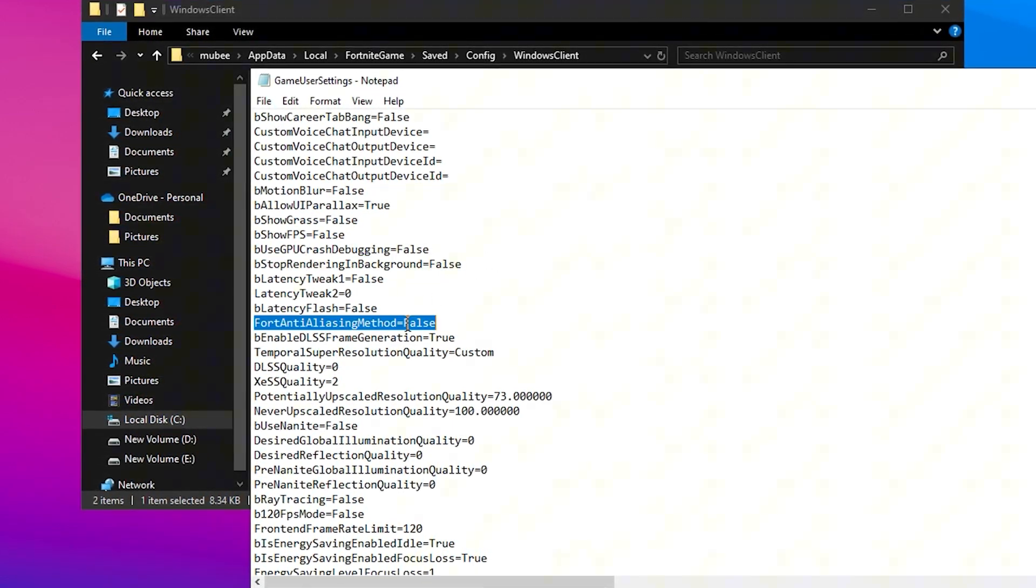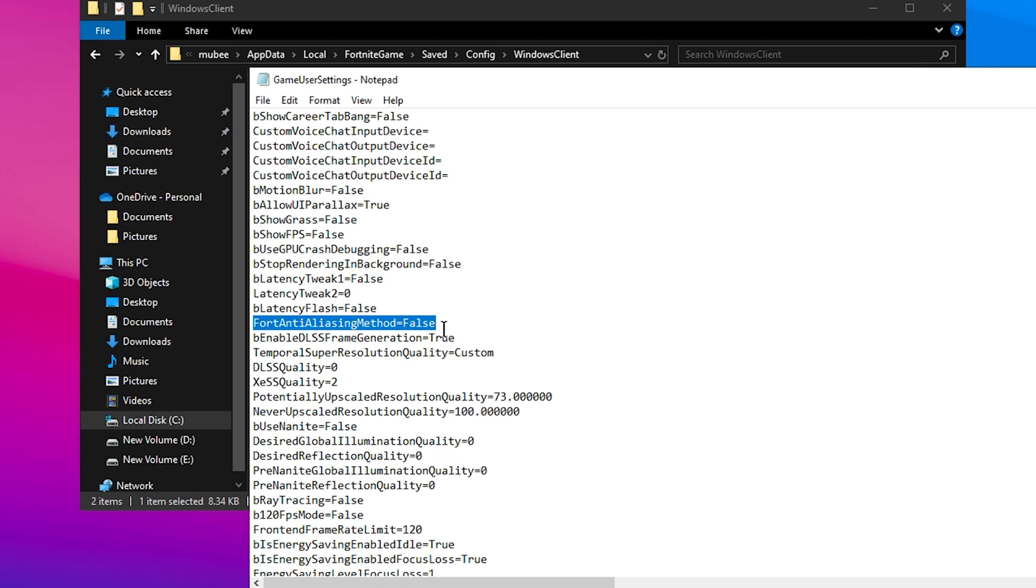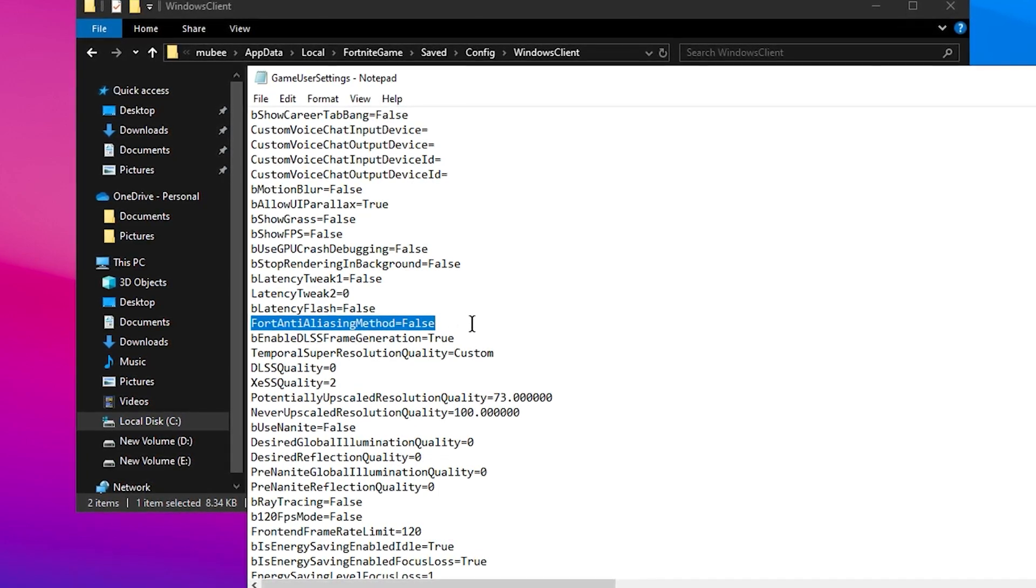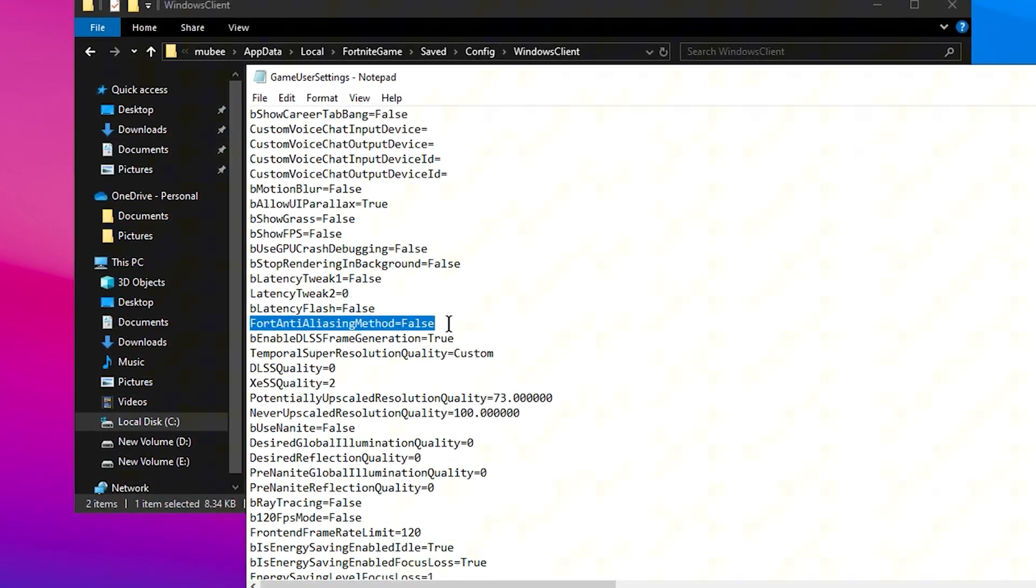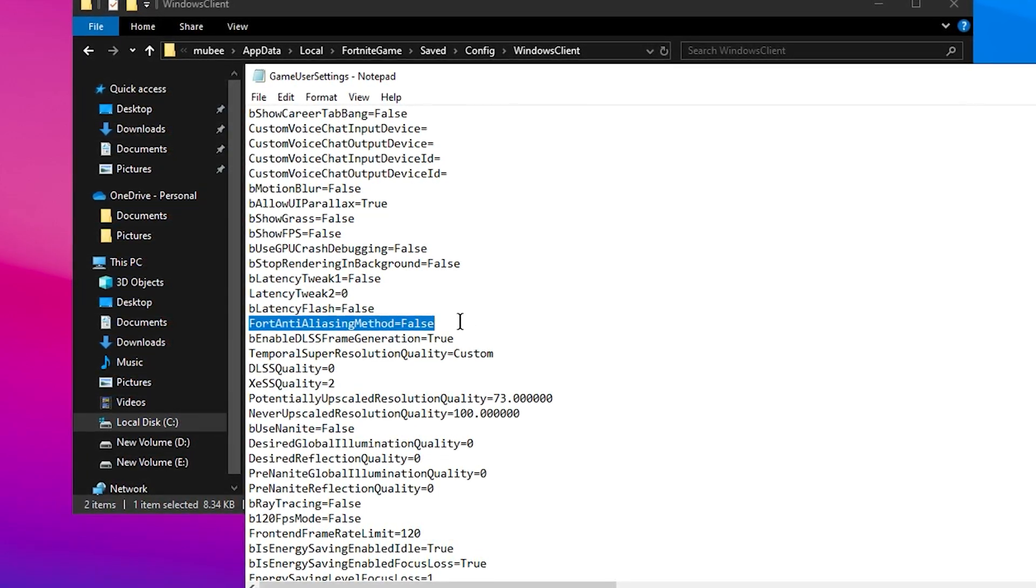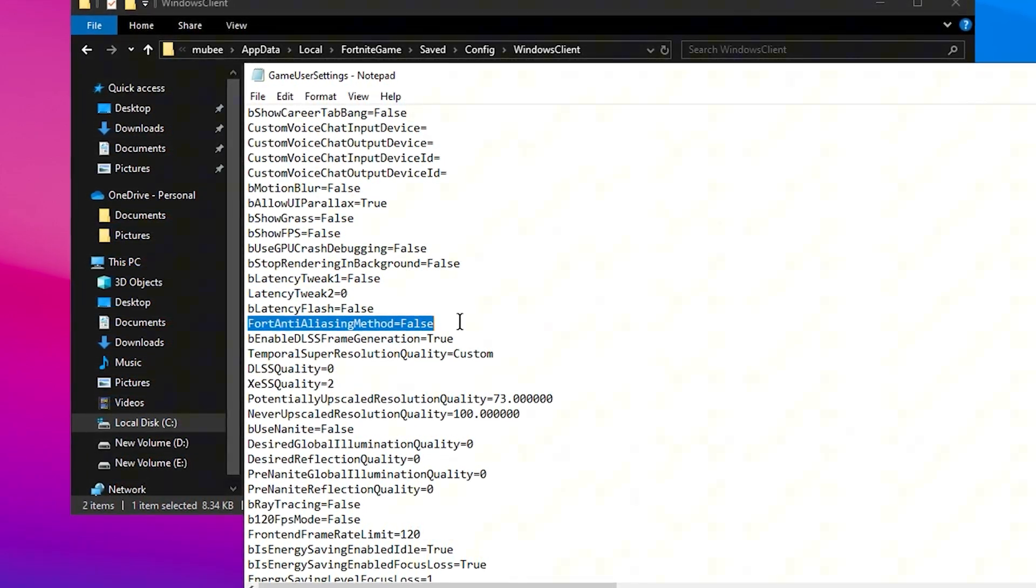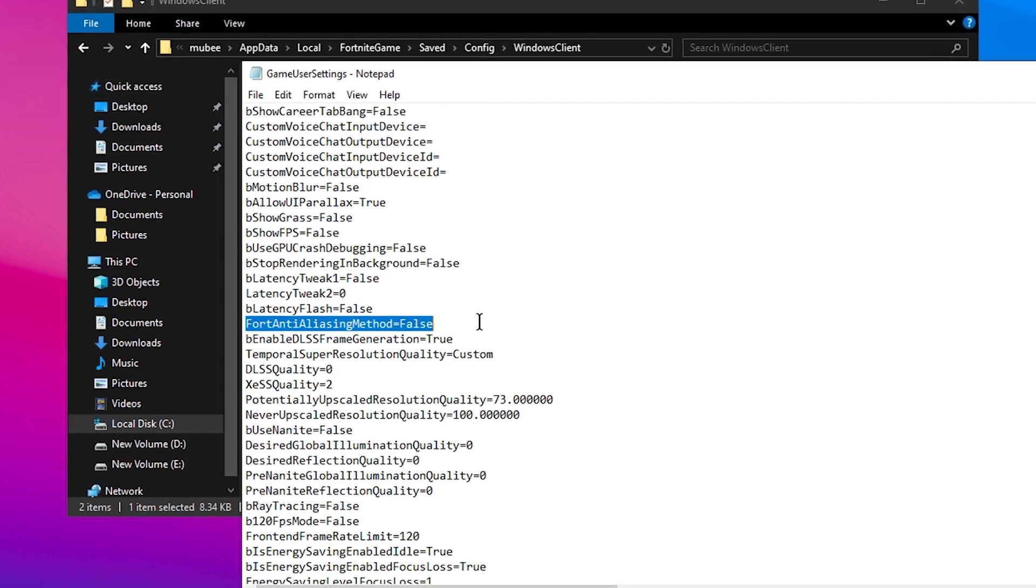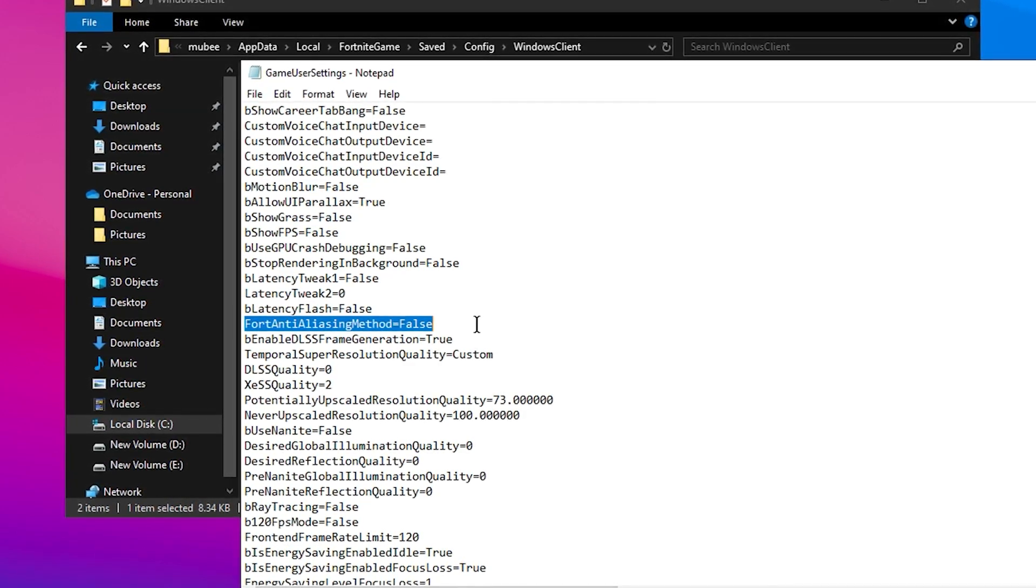For Full Anti-Aliasing Method, set this to Disabled. Anti-Aliasing is helpful for improving image quality but can significantly impact performance, especially in fast-paced games like Fortnite.